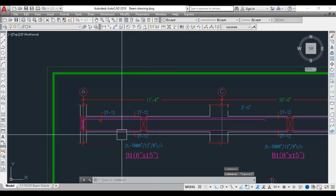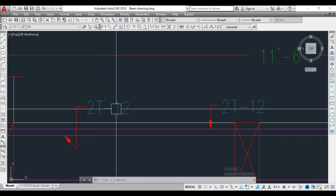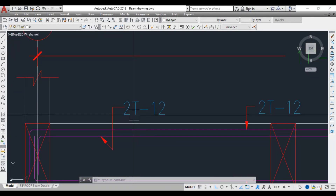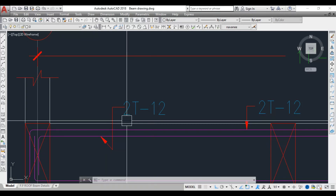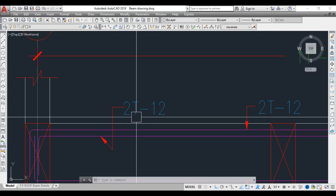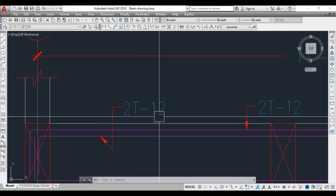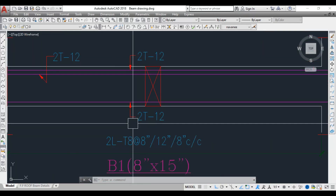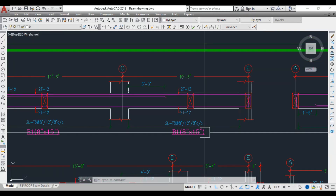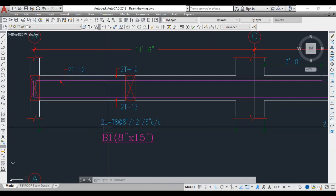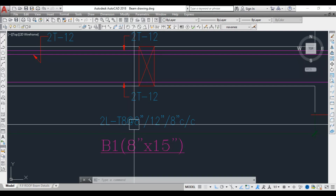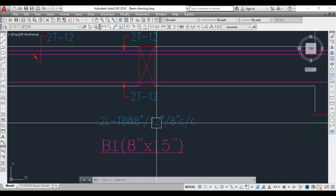The diameter and number of bars are provided here. '2T12' means 2 is the number of bars, T represents the reinforcement type, and 12 is the diameter of the bar. The same notation applies for the bottom bars. The stirrups are 2-legged T8 at 8 inch, 12 inch, and 8 inch center to center.